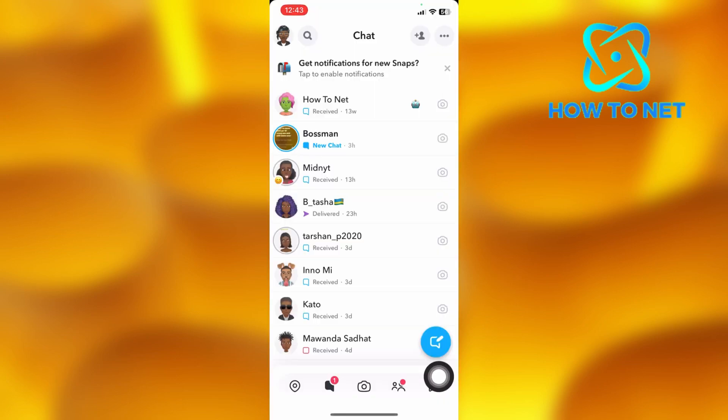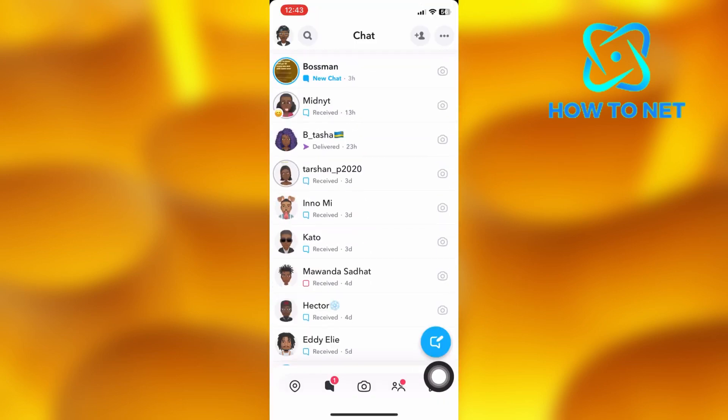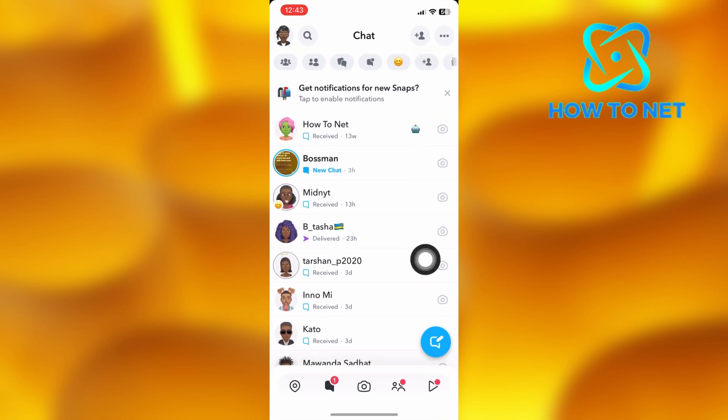Let's say you want to see this message right here without opening it. It can be any other message in your chat section.